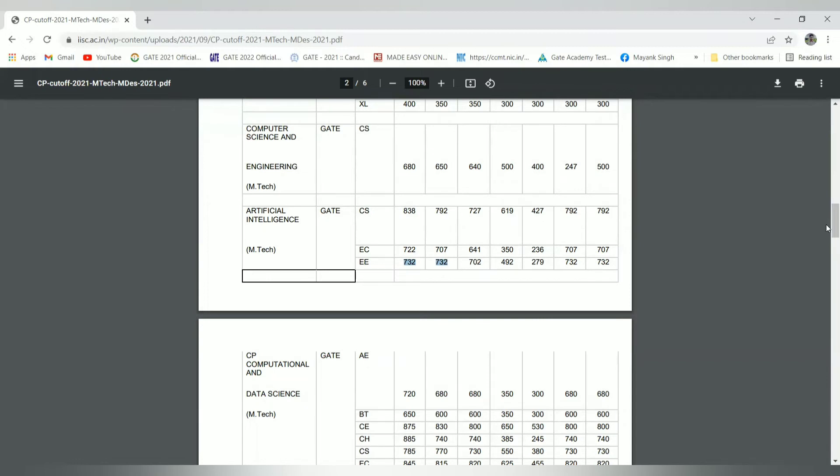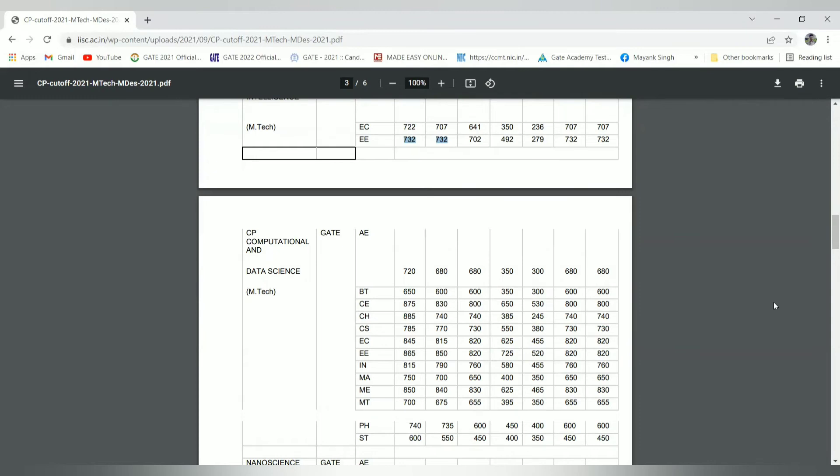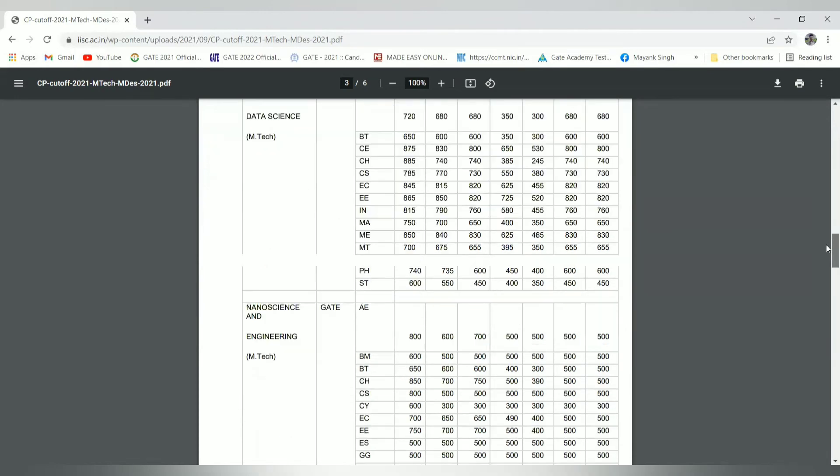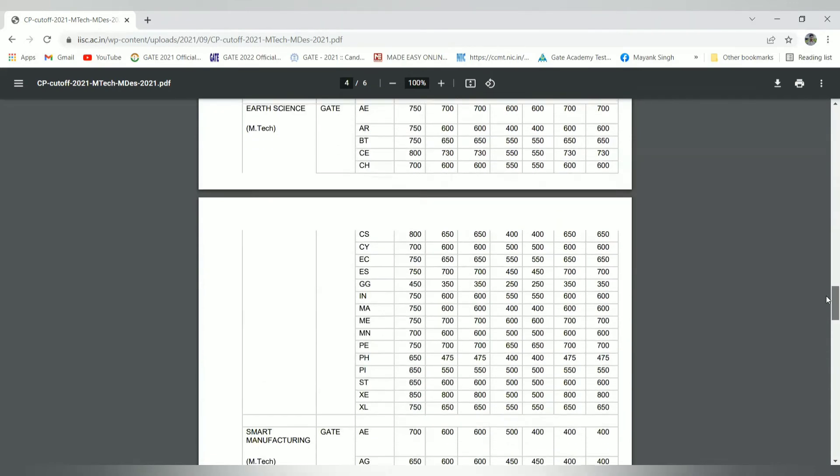Another new branch started is computational and data science, which is highly famous recently from the past two years. Here you can see there is a good opportunity for electrical candidates with slight margin. Other candidates like biotechnology, civil, and chemical have 740 and 770, slightly low cutoff as compared to core branches like 865 for electrical.